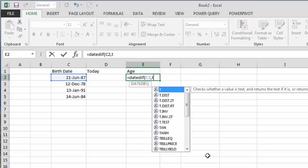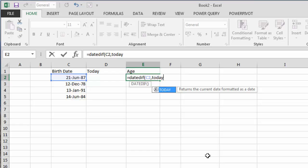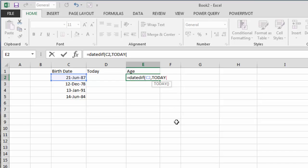I'm going to say comma and then say TODAY as my formula. You'll see that the TODAY formula does come up. Double click on that and then close that bracket.